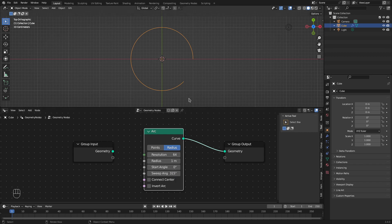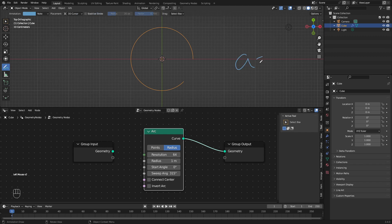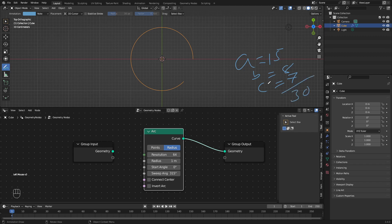Let's see how we can calculate the sweep angle. Let's say we want to create a pie chart of three elements with values A equal to 15, B equal to 8, and C equal to 7. How much portion of the pie A will get depends on the ratio of its value to the total of all values. The total is 30, so A gets 15 divided by 30. Similarly B gets 8 divided by 30 and C gets 7 divided by 30.